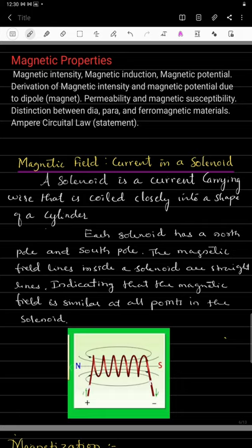Let us first see what is the magnetic field for the current in a solenoid. We have already studied that a solenoid is nothing but a current-carrying wire coiled closely into the shape of a cylinder, as shown in the figure. The wire is in the form of circular rings closed together, making one cylindrical or helix shape — this is called a solenoid.